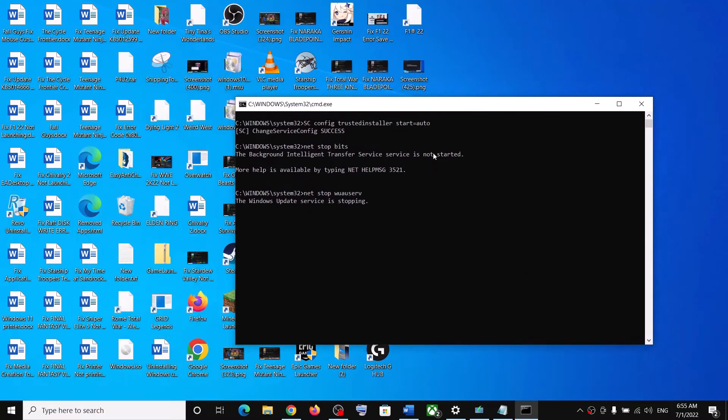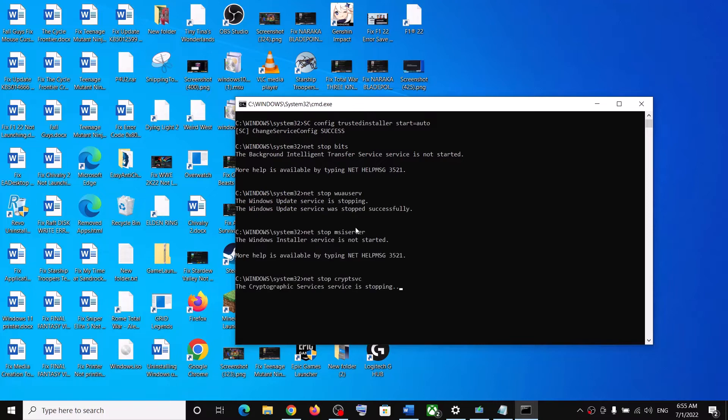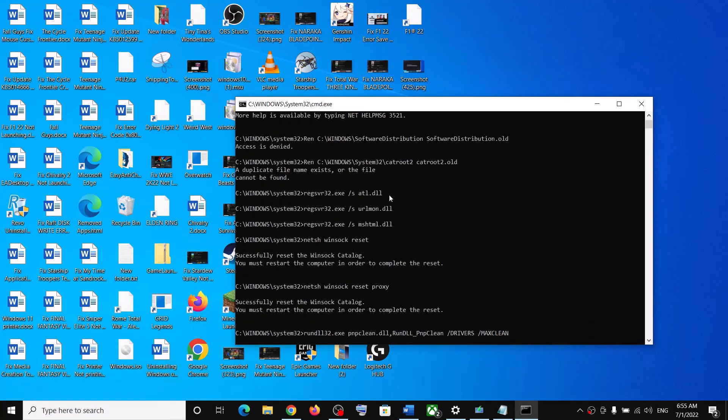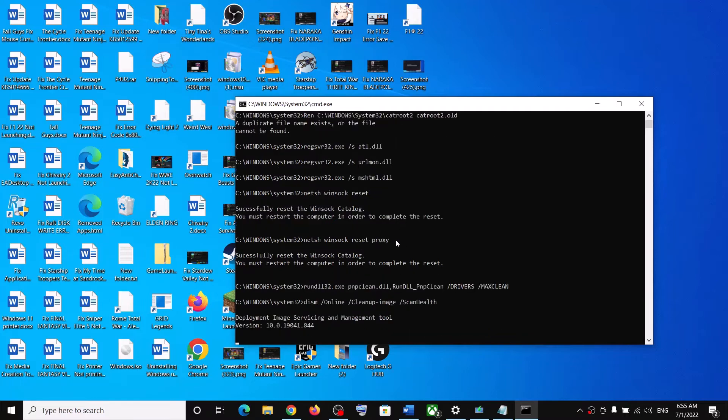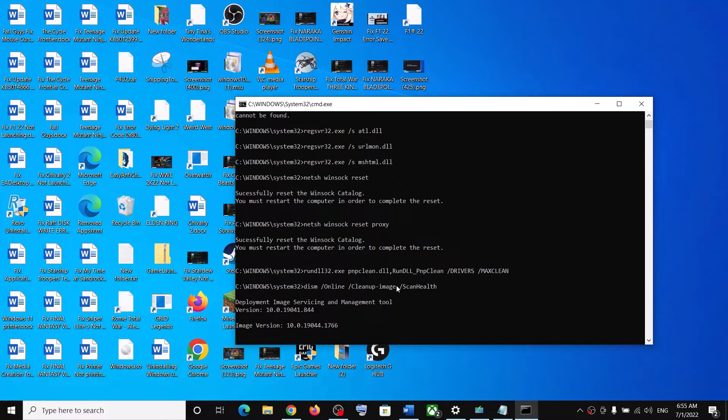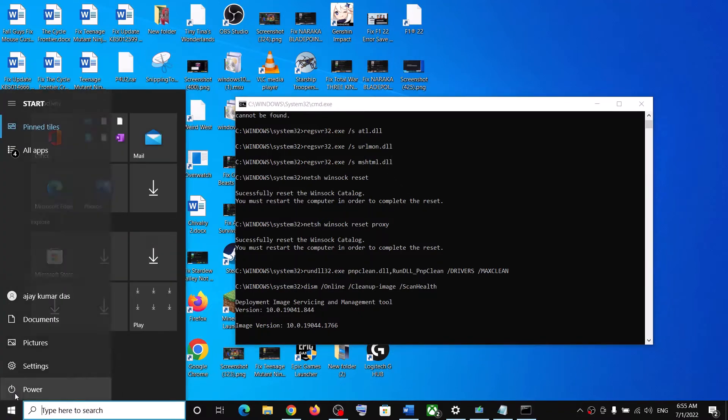Now first of all, it will stop all the Windows Update services, and after this it will run some scans. Now there are a couple of scans, so the scan will take some time. Once the scan is complete, it will restart all the Windows Update services. Once that is done, restart your computer and then update your Windows 10 once again.